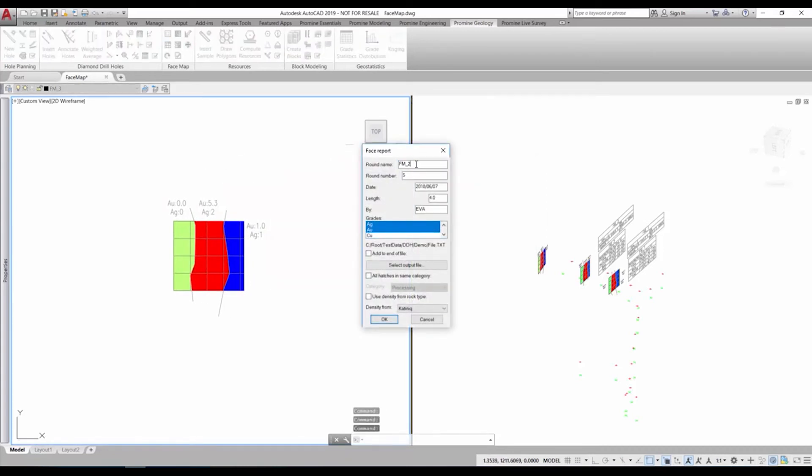Next we can insert a report about this facemap. Just select the command and assign a name, a round length and a grade type to the report. The length is used to calculate the tonnage.